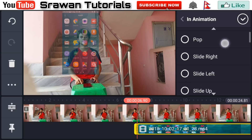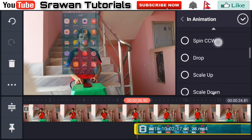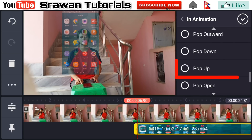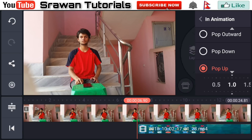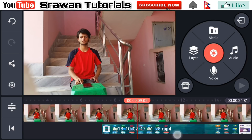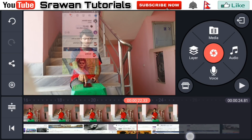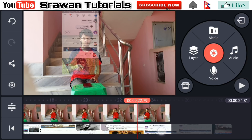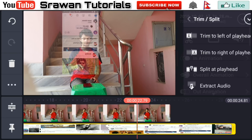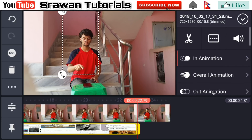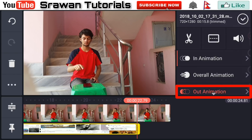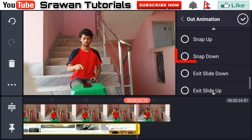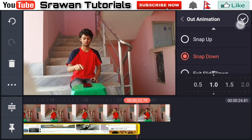Now again select this, go in animation, scroll down and select the pop-up. Now delete the unnecessary part of this screen recording. Select here, go in cropping option and trim to right of layout. Go to animation and select the snap down.